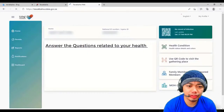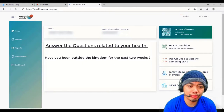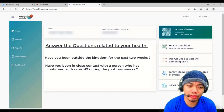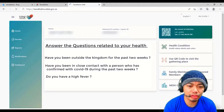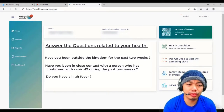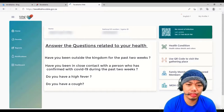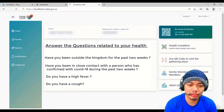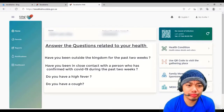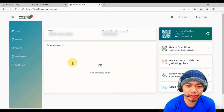Now that your location is set, you can also change your password if you wish. If you are new to this application, you have to answer some health-related questions: Have you been outside the kingdom in the past two weeks? No. Have you been in close contact with a person confirmed with COVID-19 in the past two weeks? No. Do you have a high fever? No. Do you have a cough? No. That's it.